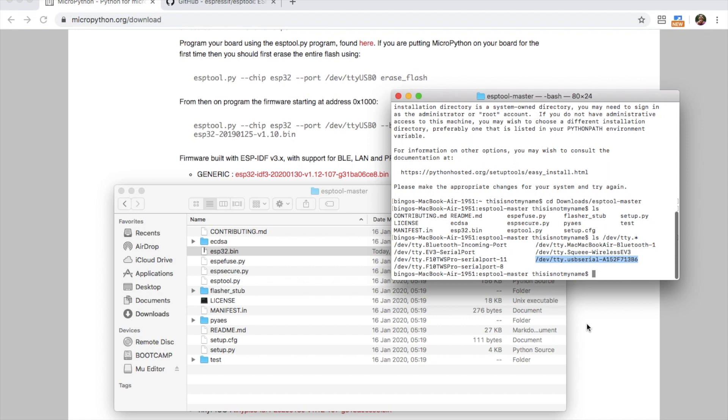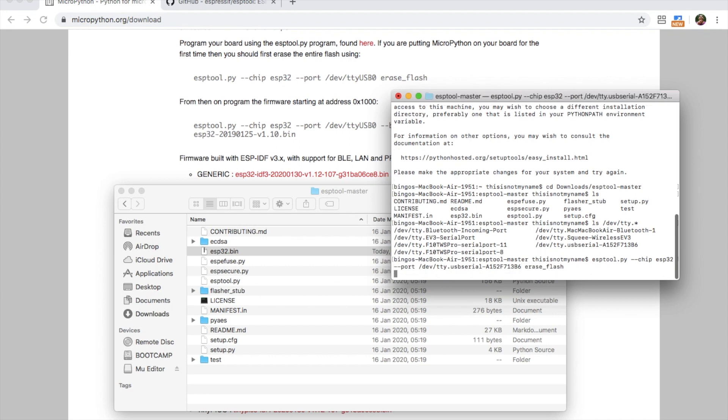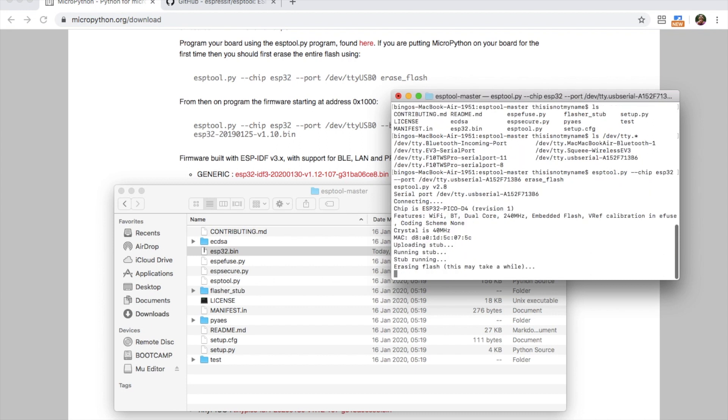Now we'll type out the erase and write commands that are listed on the ESP tool github page. First we'll erase the flash as if you've had an Arduino program on there previously it may muck up the flashing process. Just enter the chip as ESP32, the port is the one we copied followed by the command erase flash and in just a moment the flash will be erased.